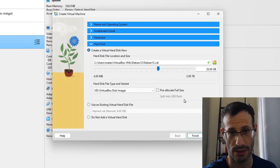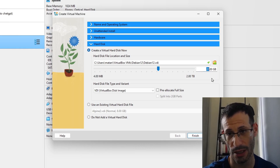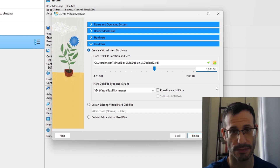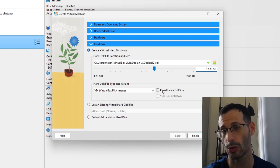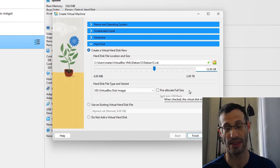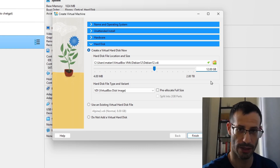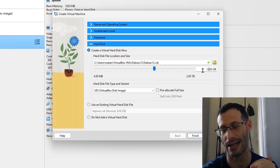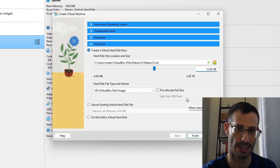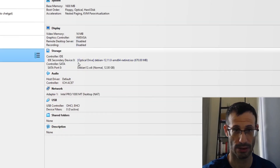Now we need to choose how much disk space to allocate. I'm going for a minimal installation, so I'll go with 12 gigabytes. I won't pre-allocate the full size — this way the virtual machine will only use the disk space it actually needs. It can grow over time but will never exceed this limit. It's an upper limit, not pre-allocated upfront.